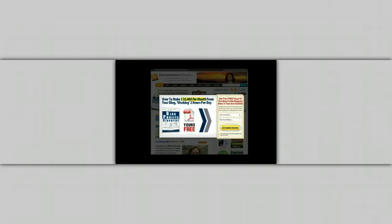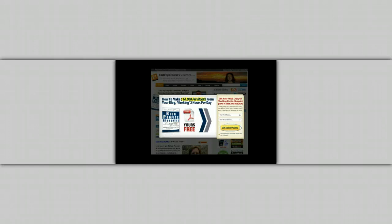Pop-ups aren't any fun. They get in the way of what you actually came to the internet for. They disrupt your work and they take all the fun out of browsing.